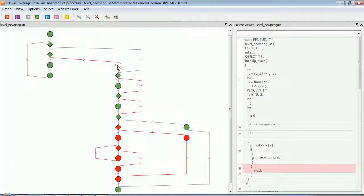We can see clearly that we've executed all these blocks. This one we've not executed. Which block is that? Well, it's this break statement here. Why haven't we executed that? Well, this has never been true.